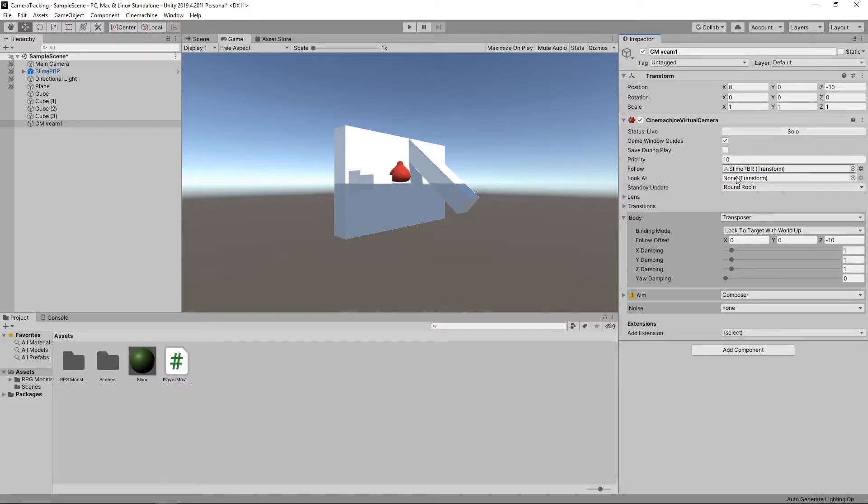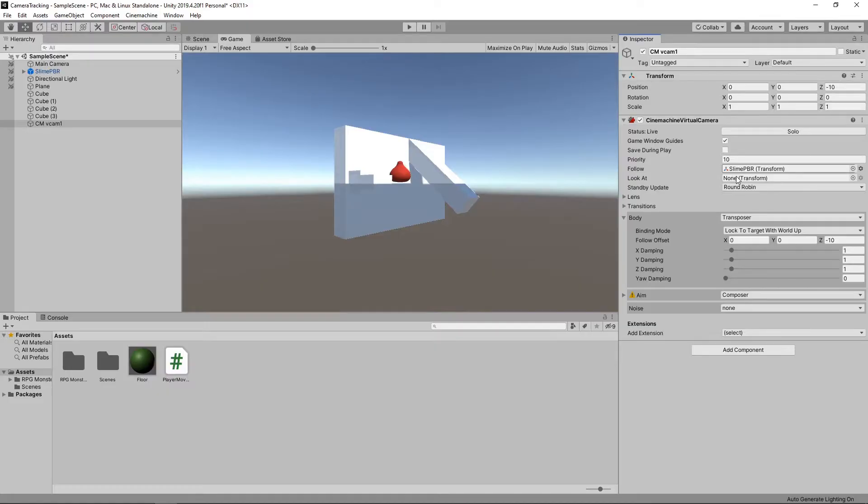The Look at property allows us to specify a game object for our camera to aim at. This will automatically rotate the camera to face this game object at all times. We just want our camera to follow and not rotate, so we'll leave this blank.